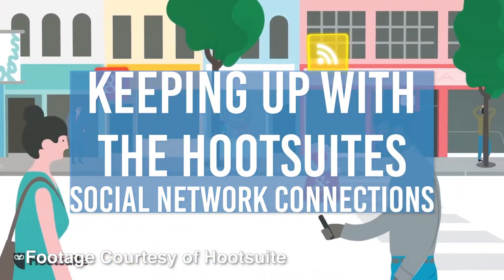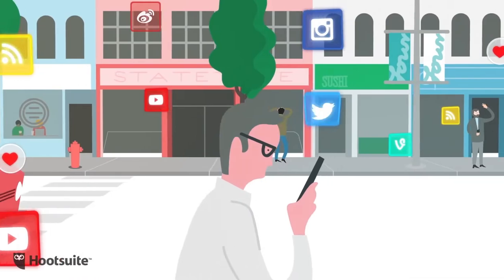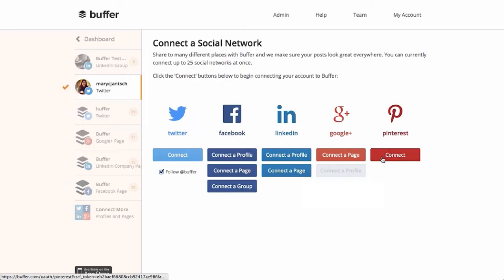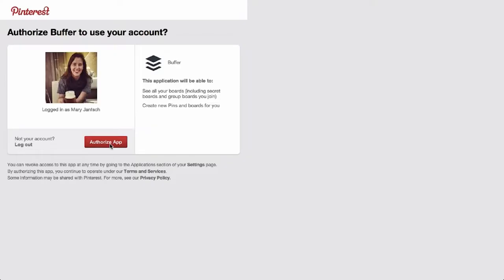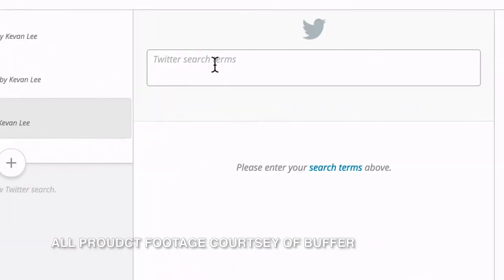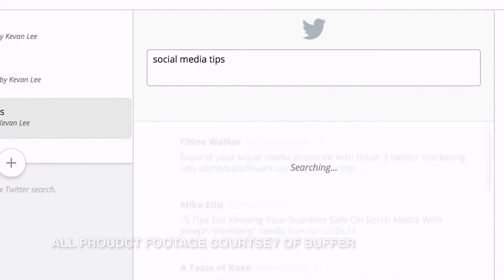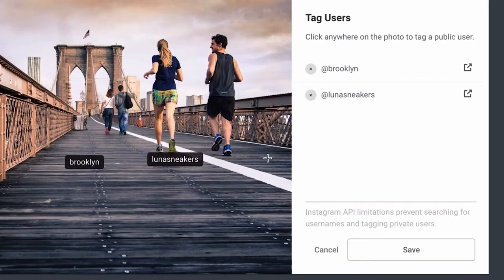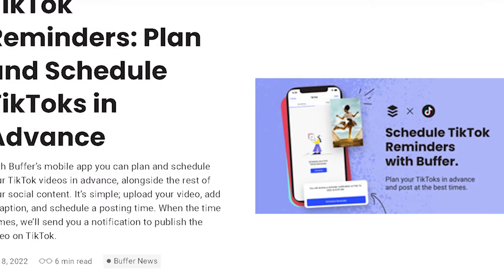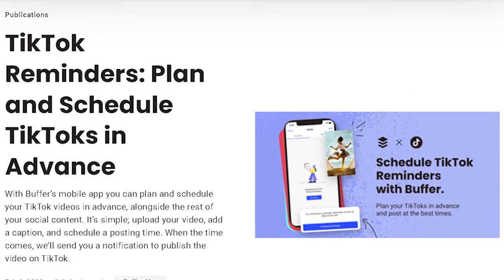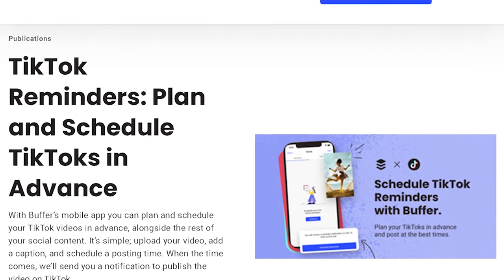Buffer didn't just appear in 2010, pick a few platforms, and call it quits. Buffer has consistently kept up with new social media platforms as they arise and stay relevant. Buffer supports big social networks like Twitter and Facebook, but it also has support for Instagram, LinkedIn, and Pinterest. Buffer also recently added the ability to schedule posts for TikTok, the most downloaded platform of 2021.